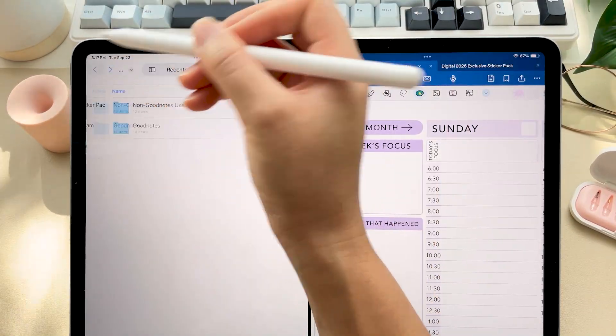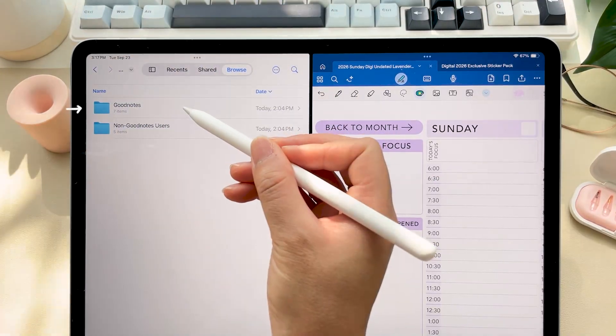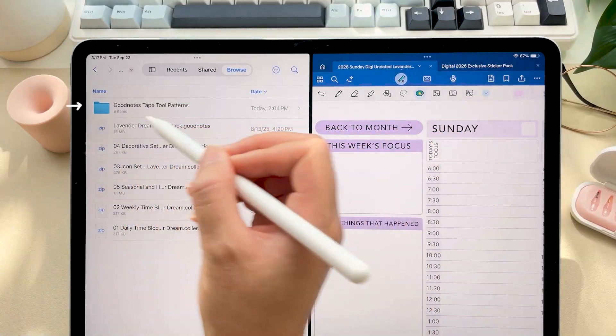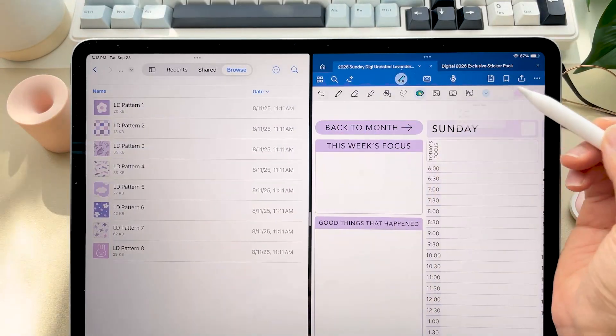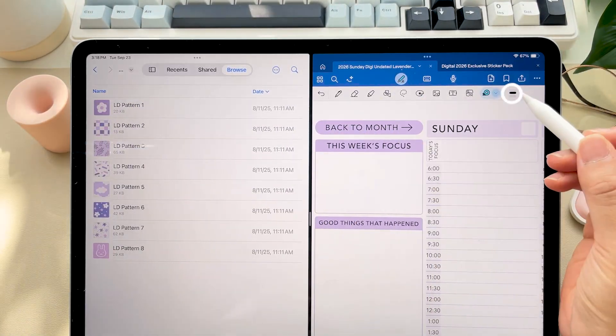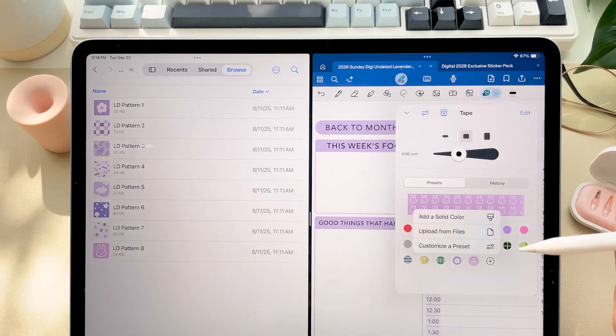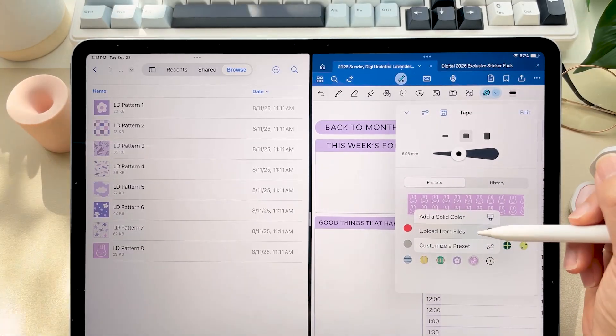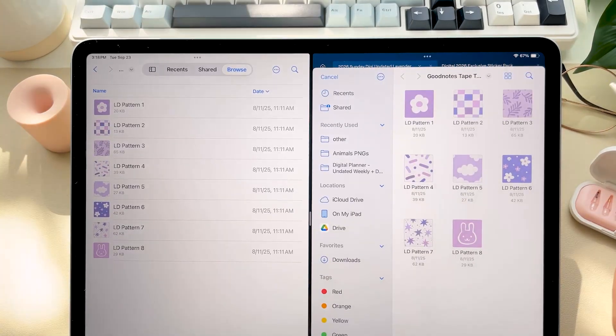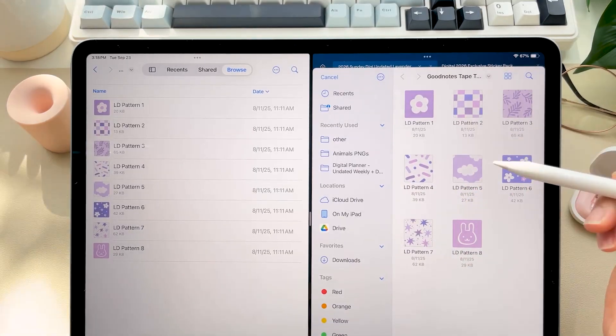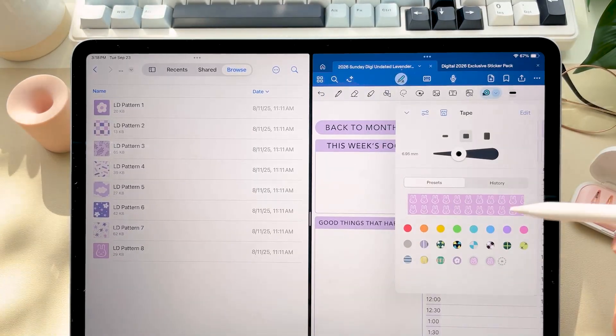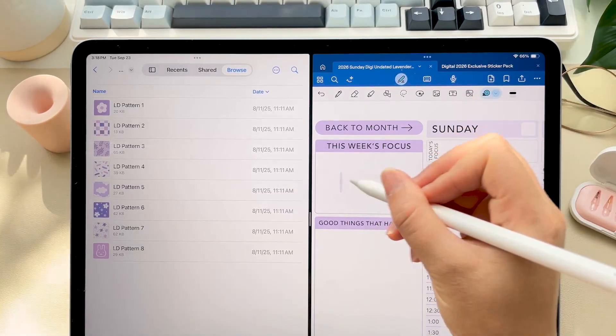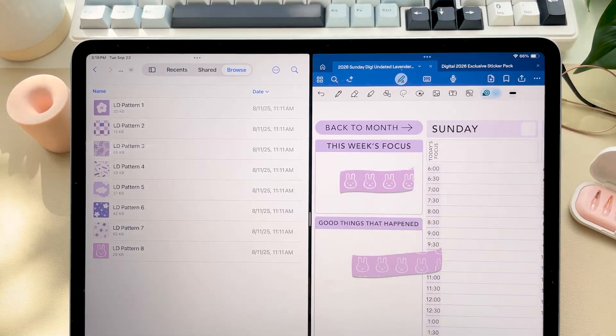Alright, now this is new so we now have GoodNotes tape tool patterns. So click your tape tool, click the plus symbol, and click upload from files and go through and find your patterns. And now you can create your own washi tape all throughout the planner.